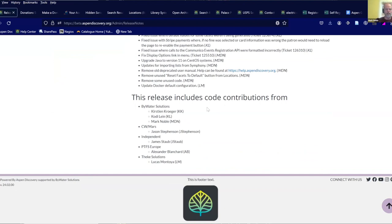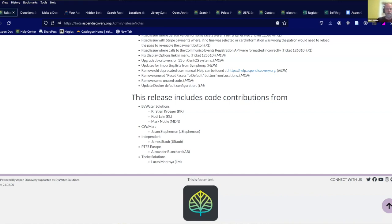Bywater, of course, did lots of good stuff. CW Mars — one of the libraries we're working with — one of their developers had some code contributions related to Evergreen. James Staub was doing some independent development, a couple of cool features he built this time. Alexander from PTFS Europe contributed some cool code to Summon. And Lucas from Teke also did lots of good stuff. Thanks everybody for contributing — it really makes the community what it is and helps us build amazing things.